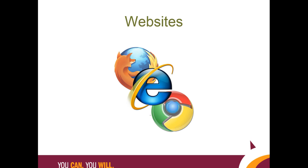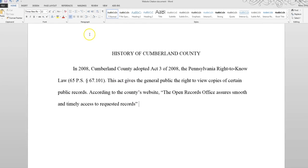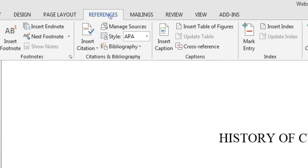In this video, we will learn how to cite a website using the References tool in Microsoft Word 2013. Once you've placed your cursor at the end of your website quotation, paraphrase, or summary, click the References tab.